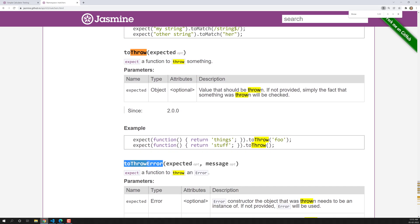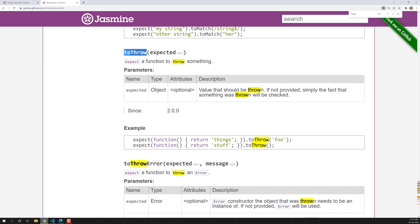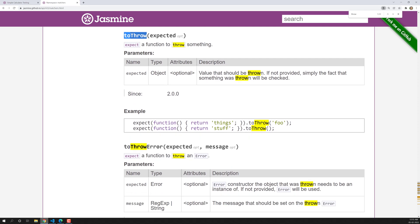In the previous video we learned about toThrow and when to use it. If you are not sure what the error message is, but you know some error is going to be thrown, you can check it with toThrow. But if you want to specifically test the type of error and also the error message, you can use toThrowError.